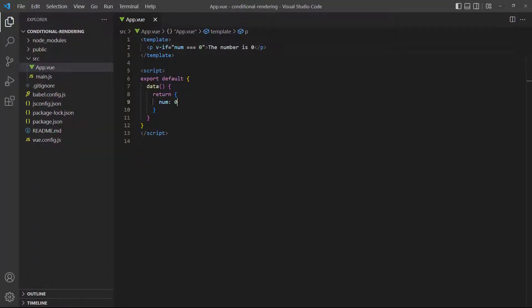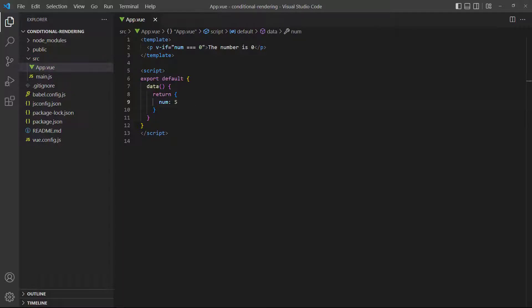If we change num to anything else, the expression becomes false and the paragraph doesn't render. It's important to note what happens to the element when the expression returns false. Vue doesn't just hide it, it completely removes the code from the HTML.